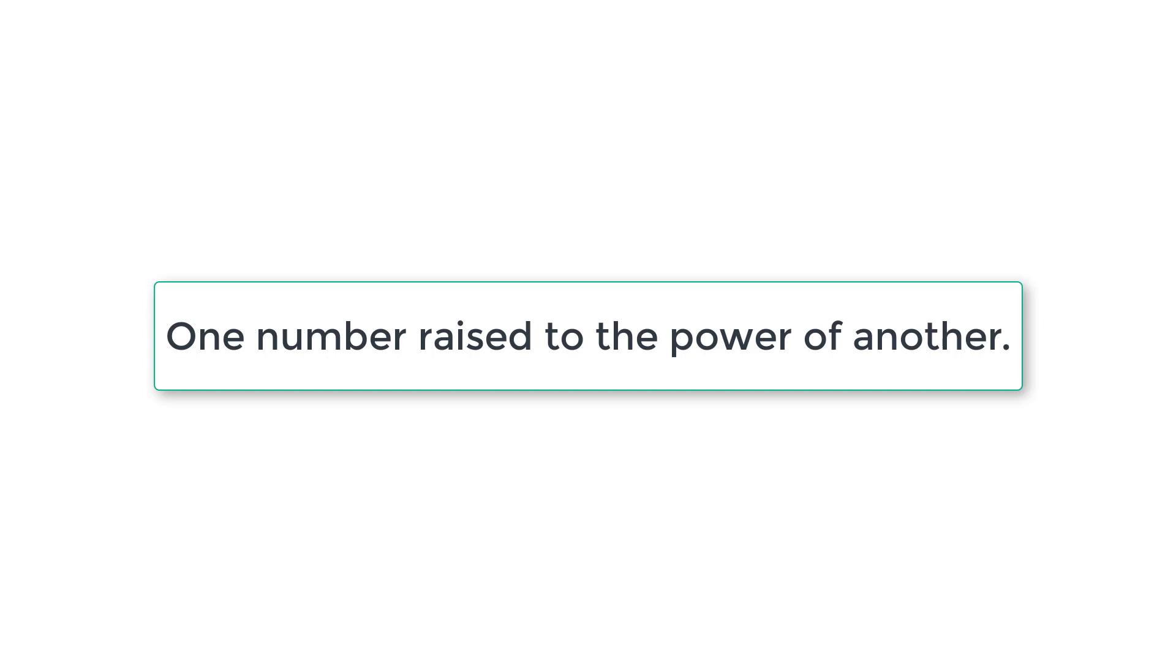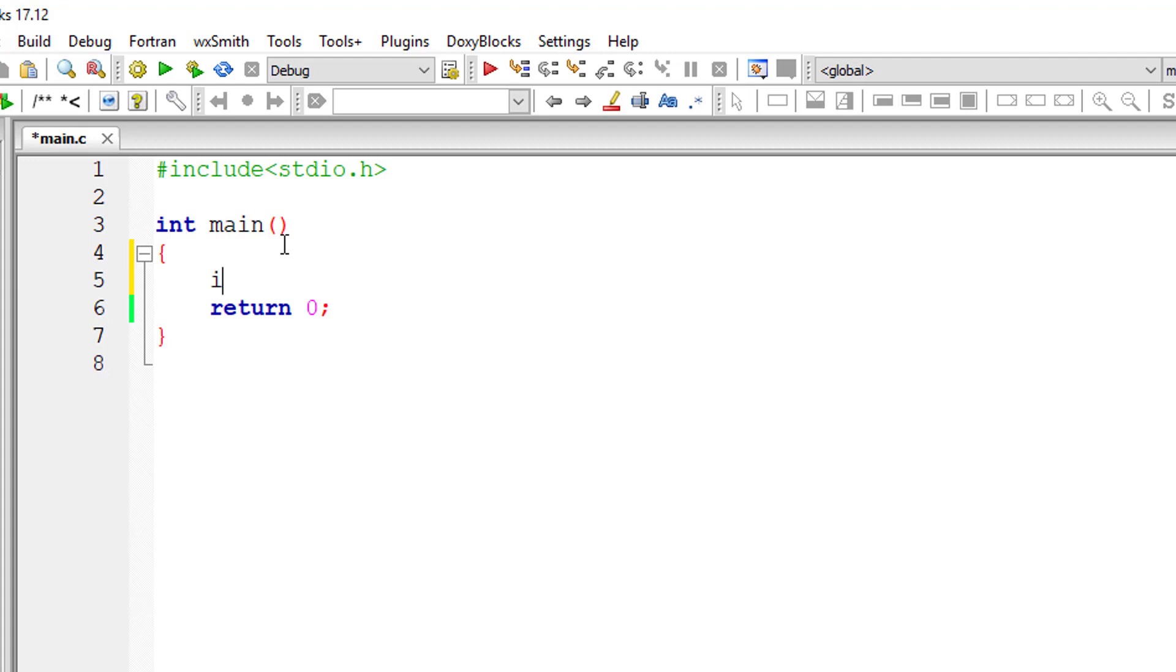We will ask the user to input base and exponent values, calculate the result using our C program, and output the result onto the console window.